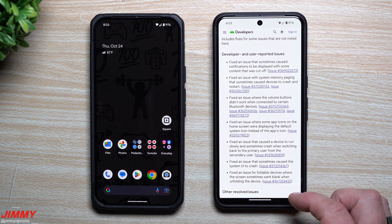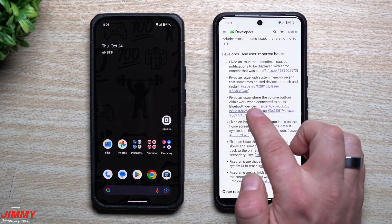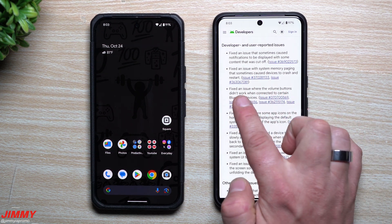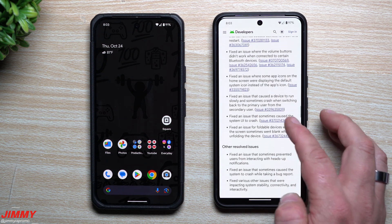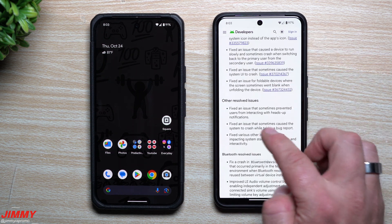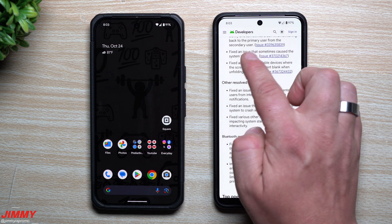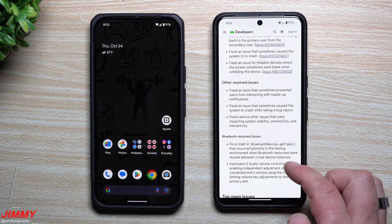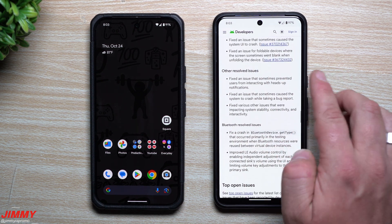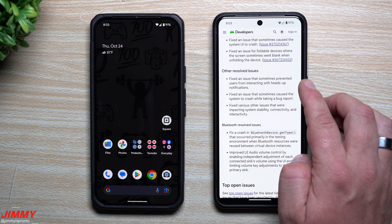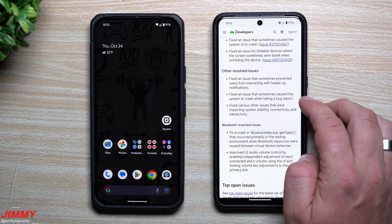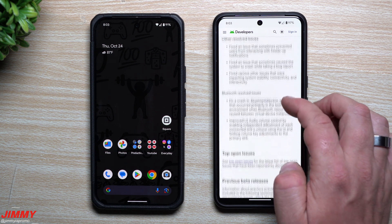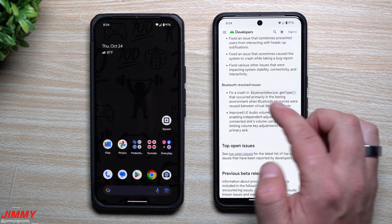They also fixed an issue where the volume buttons didn't work when connected to certain Bluetooth devices, a few additional things causing system UI to crash, fixed an issue that sometimes prevented users from interacting with heads-up notifications, and fixed an issue that sometimes caused the system to crash while taking a bug report.